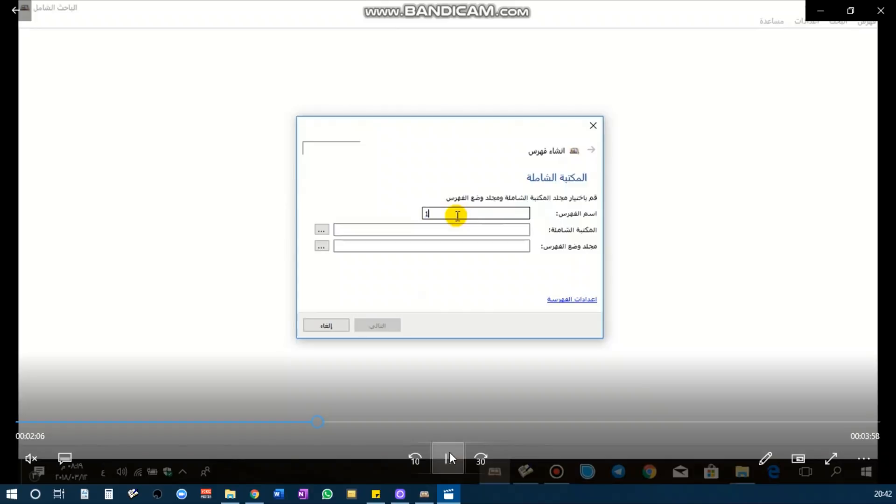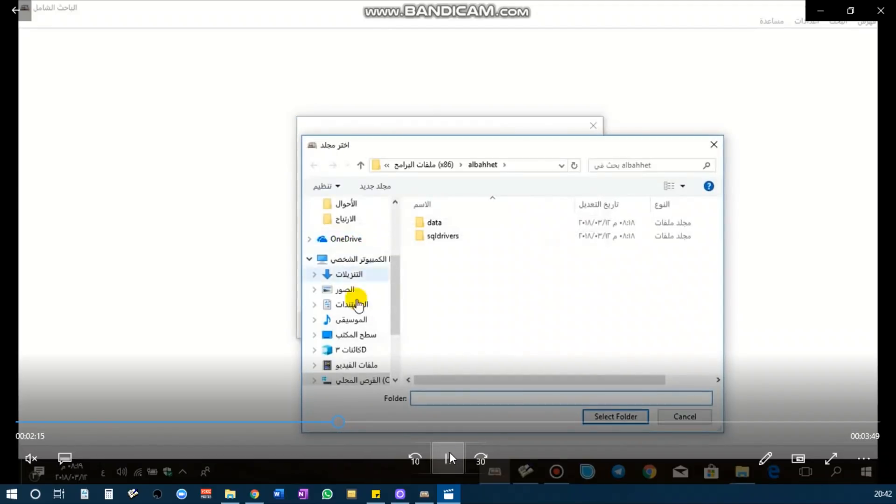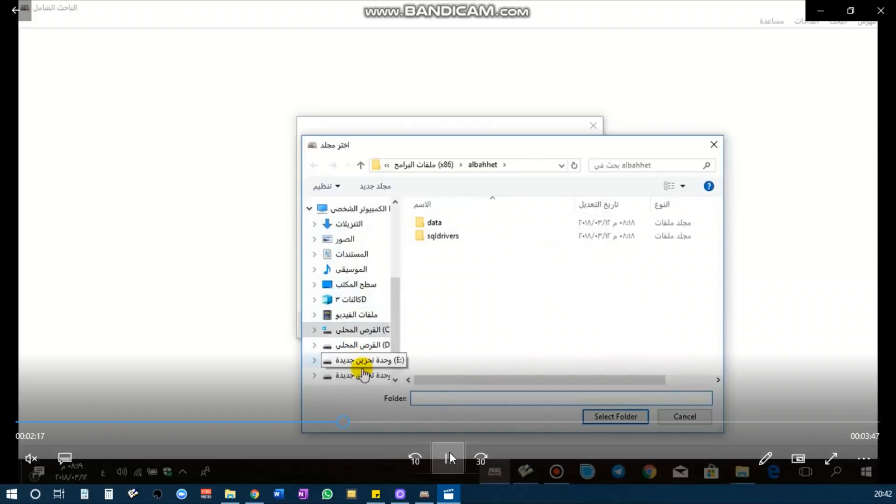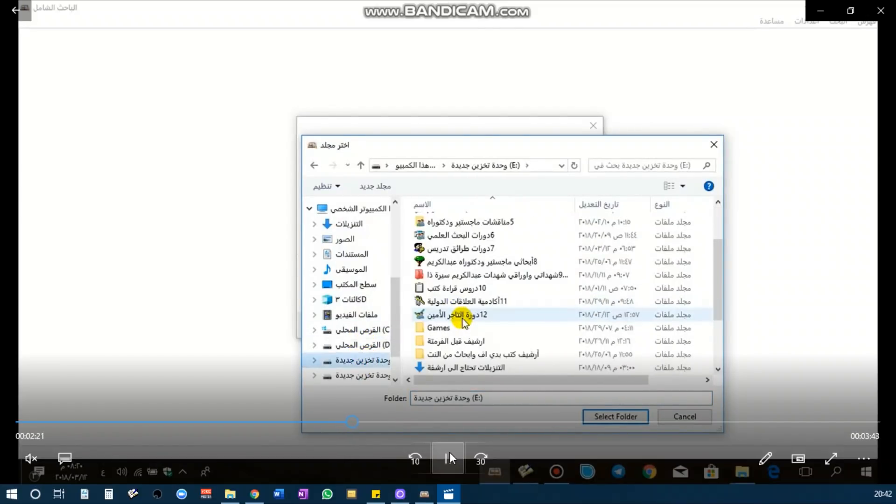I used 'index' because the file itself is called index. Then you find the Maktabah al-Shamila folder—the folder that you downloaded, the main folder which includes all of the zip files—you just select that.